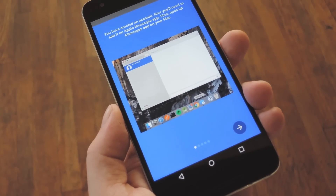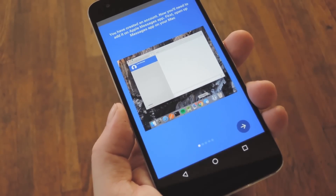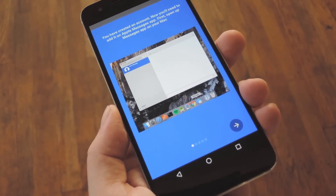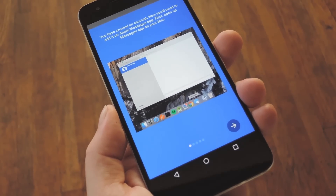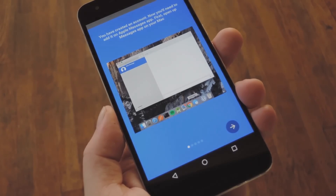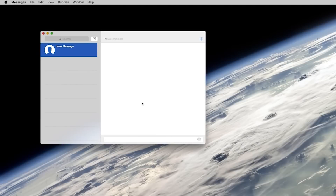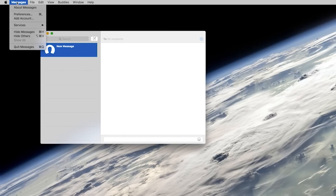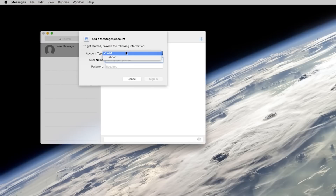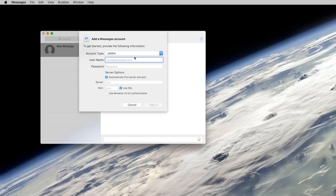Once you've created the account, you'll see another setup guide. This one's for setting up the Apple Messages app on your Mac, so let's head over there. On your Mac, basically just do what the Android app is telling you to do. To start, open the Apple Messages app, then head to the Messages menu at the top of the screen and choose Add Account. From here, click the dropdown menu on the popup, then make sure to set it to Jabber, which is the officially supported protocol that the Android app is using.